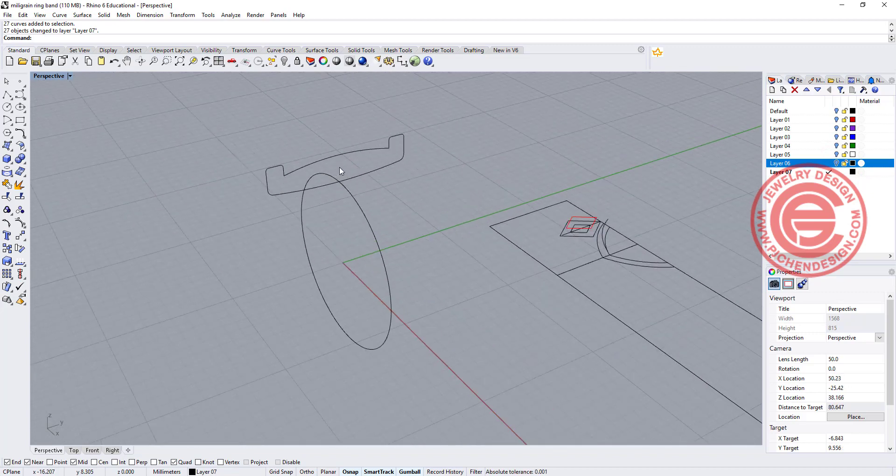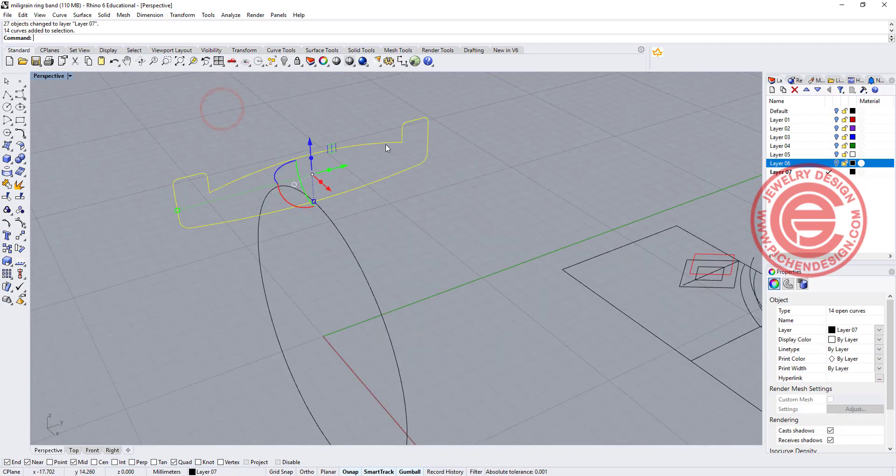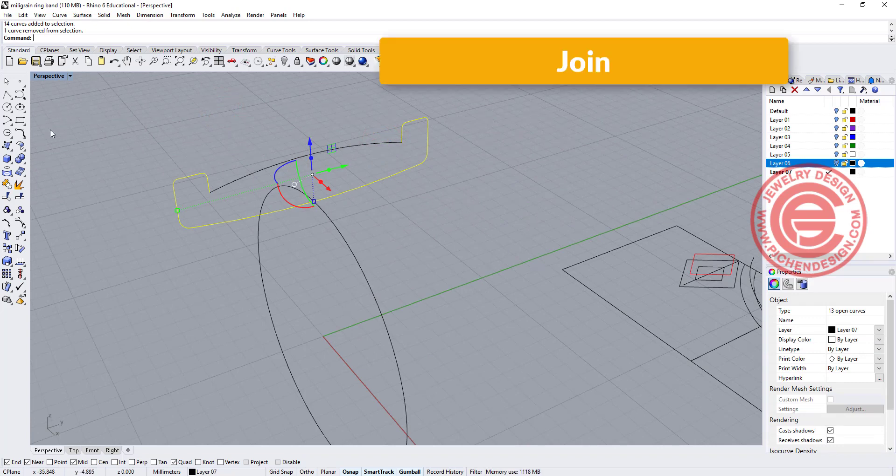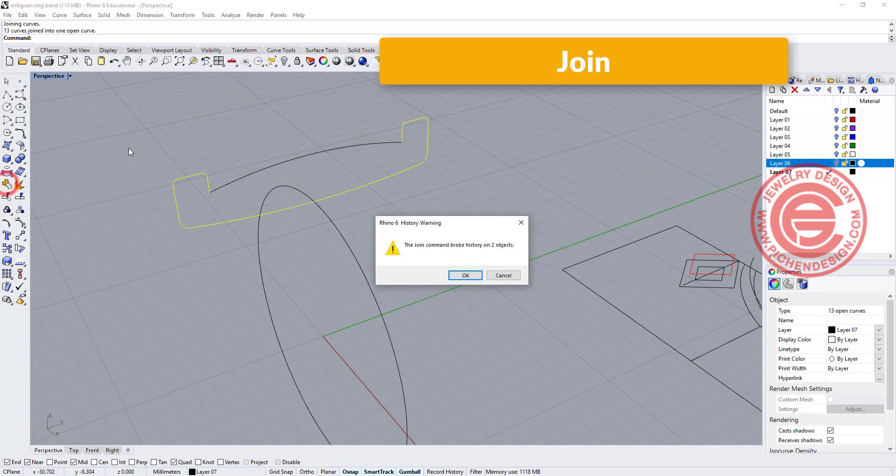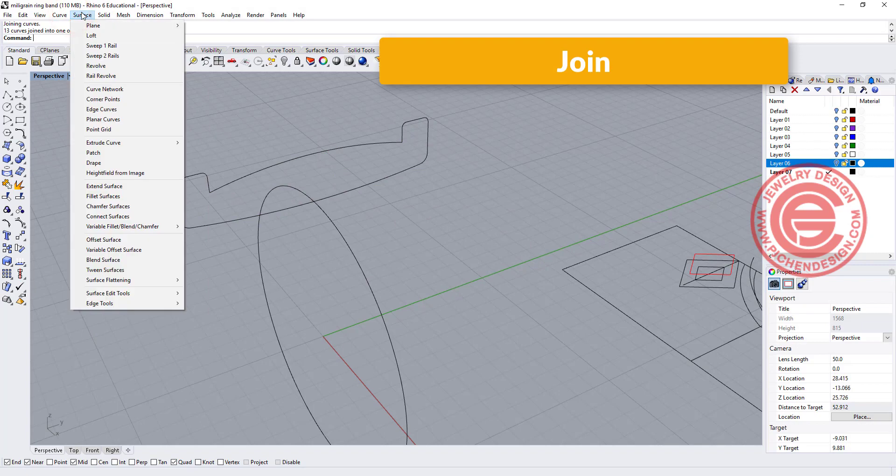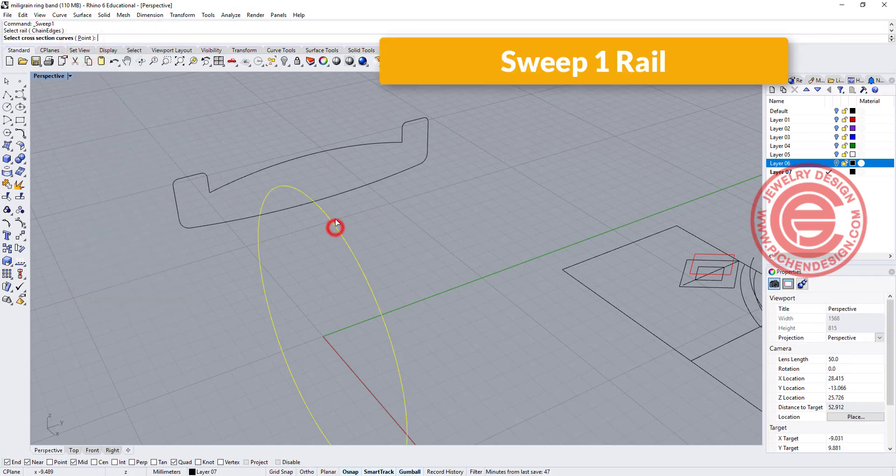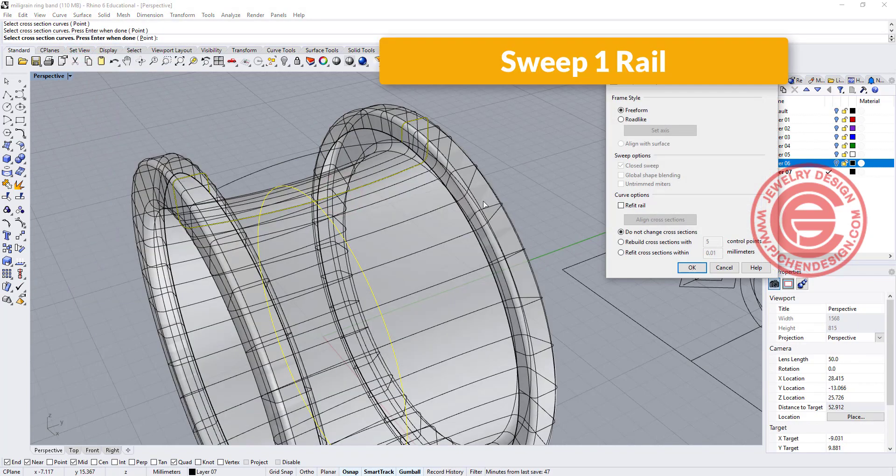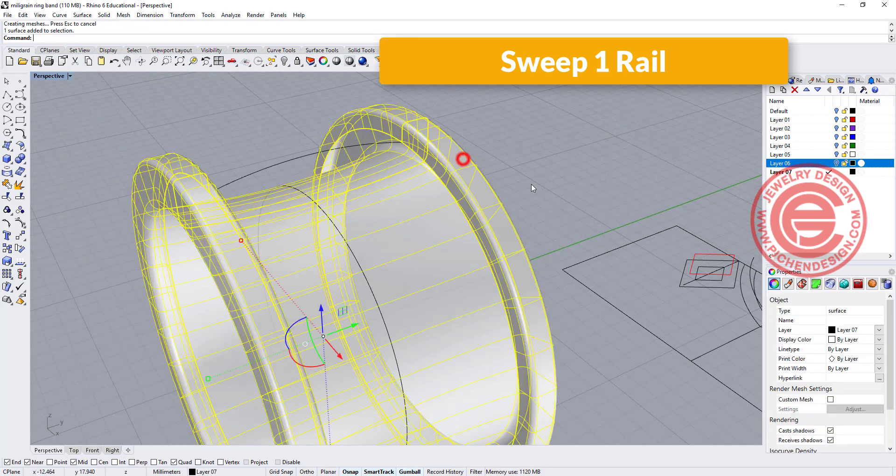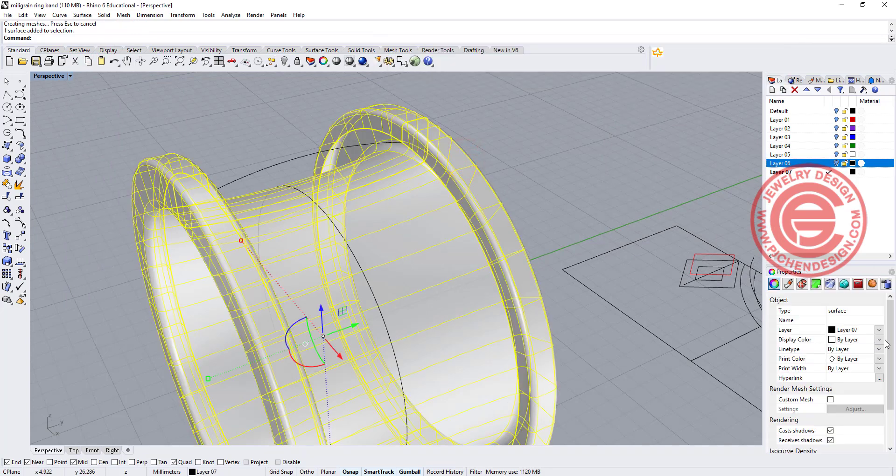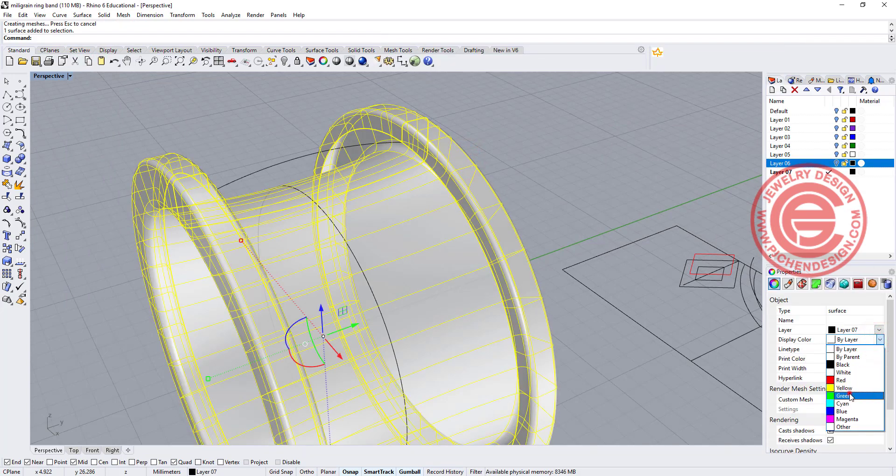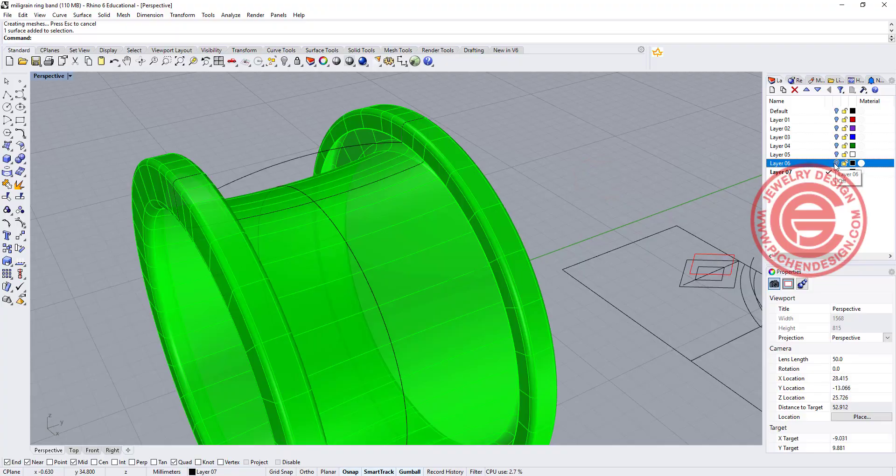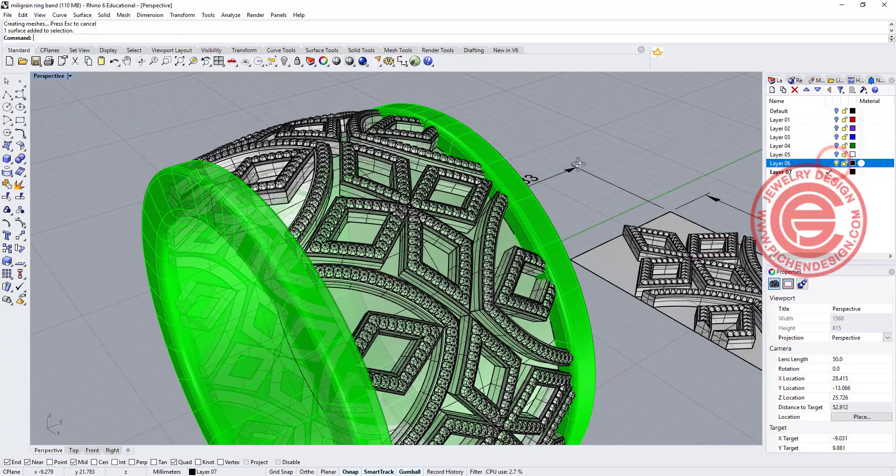Let's simply just select everybody beside this curve because we already have that surface, and let's join everybody together. And we are going to do the Sweep 1 Rail. This is the rail, this is the cross-section, and we'll finish this ring over here. Let me turn them into a different color so it's easier for you to see once we open this back.